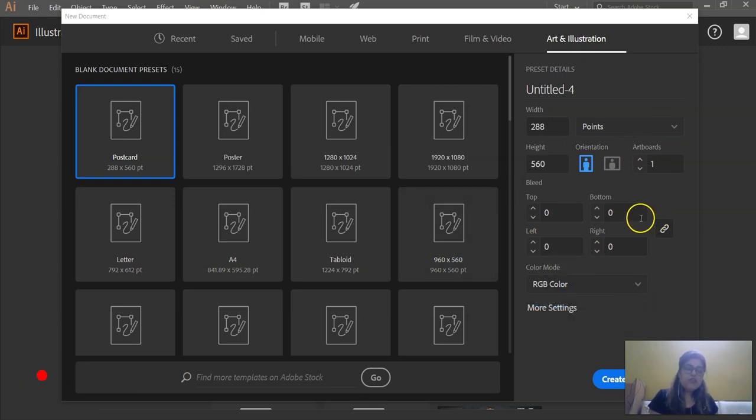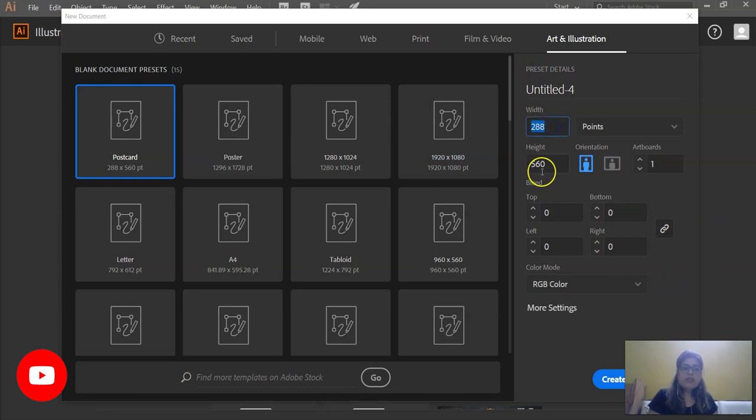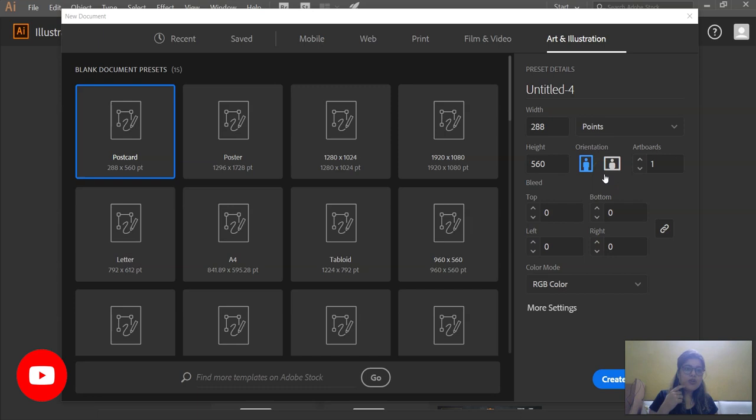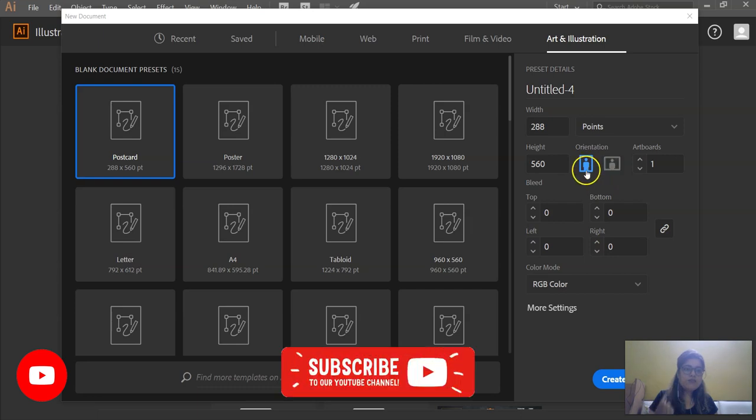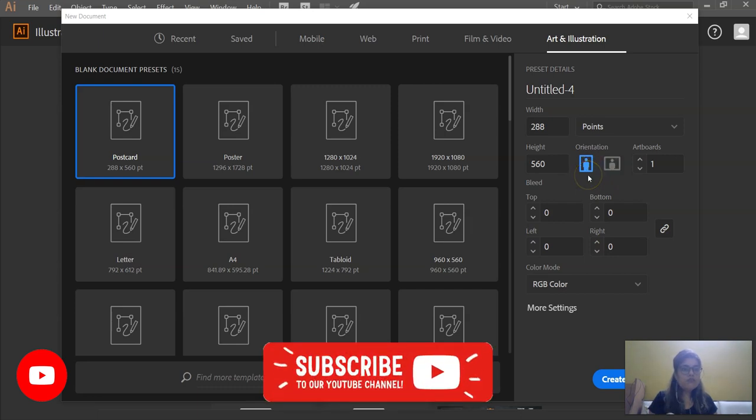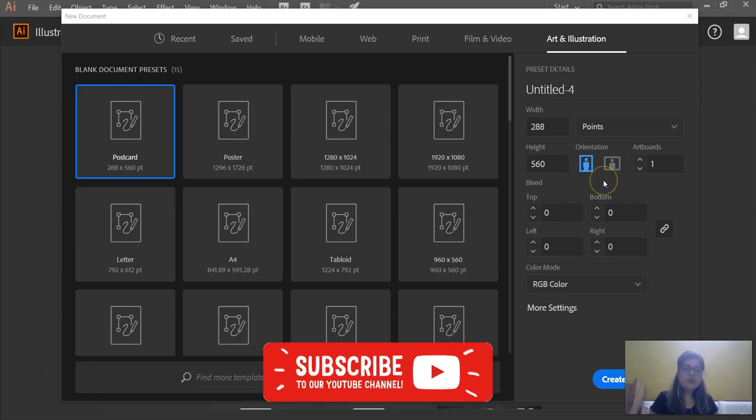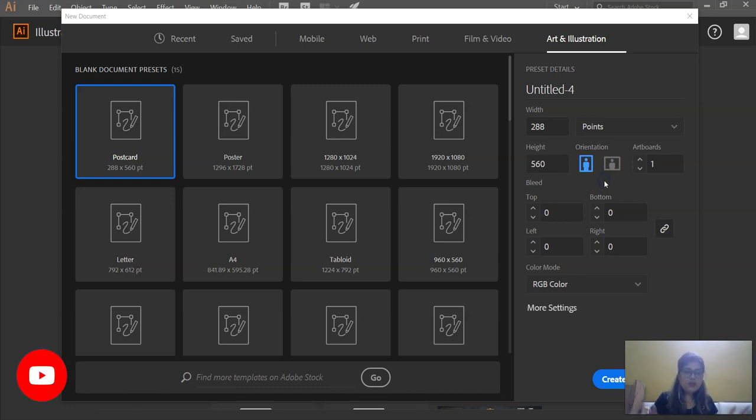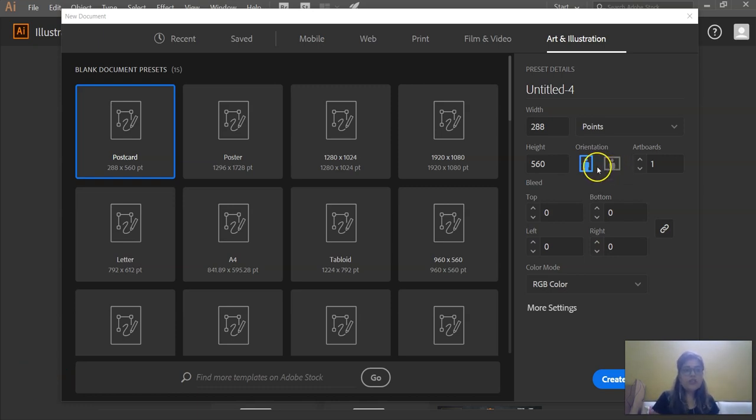So I will tell you slowly what everything means. Width is exactly the height and width of a particular artwork. Orientation is if you want to work in the vertical or the horizontal view of the artboard. If you are working on a horizontal artboard then you can work on this orientation. If you are working on a vertical artboard then you can work on this orientation.